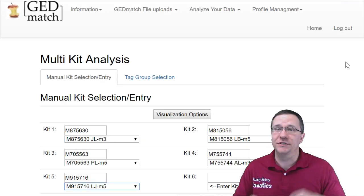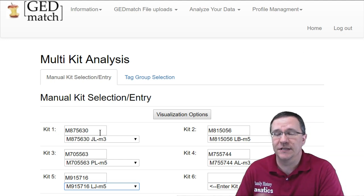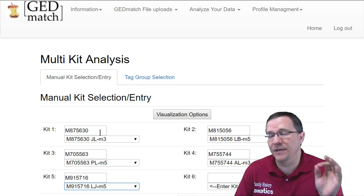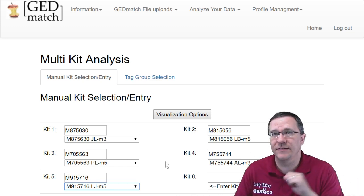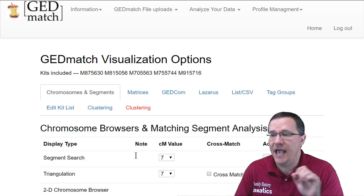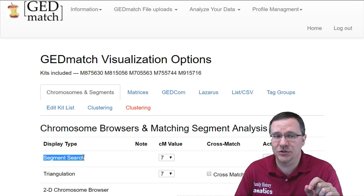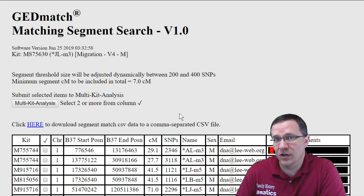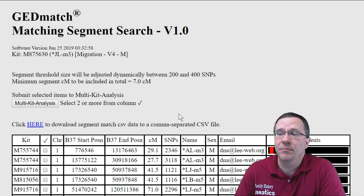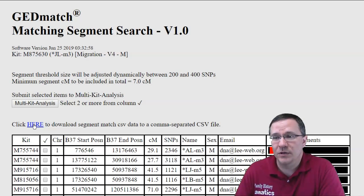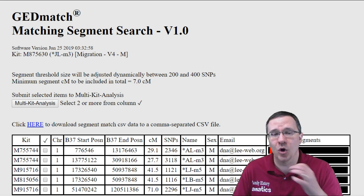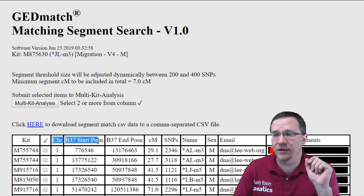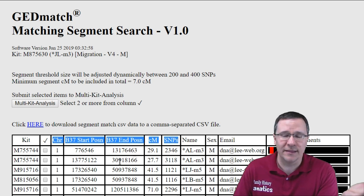Over in GEDmatch, I'm going to use the multiple kit analysis. In the first kit, I have put in my grandmother — my father's mother — and it's important that the grandparent kit is first because this is the kit that's going to be compared to each one of the others. Then I have my siblings listed next. I click on the visualization options and I want the segment search, then click on the segment search button. It's going to create a document that has all of the segments that my grandmother matches with each one of me and my siblings. I want to download the segment match, open it, and copy it into DNA Painter. The only columns you need to copy are the chromosome, the start position, the end position, and the centimorgans.